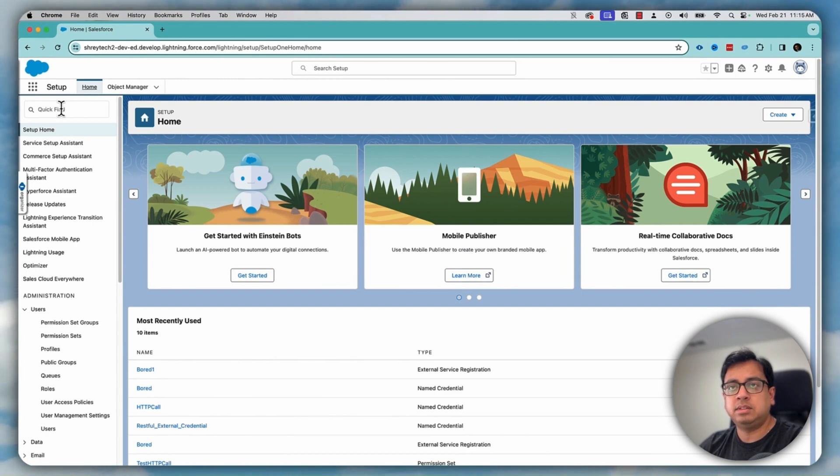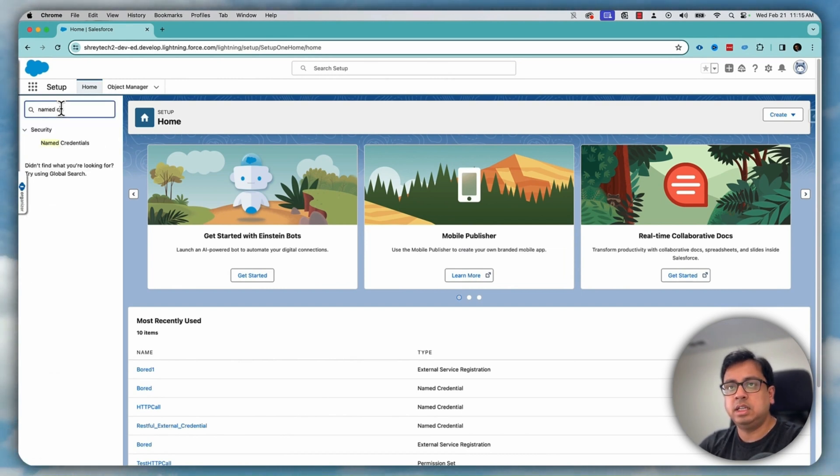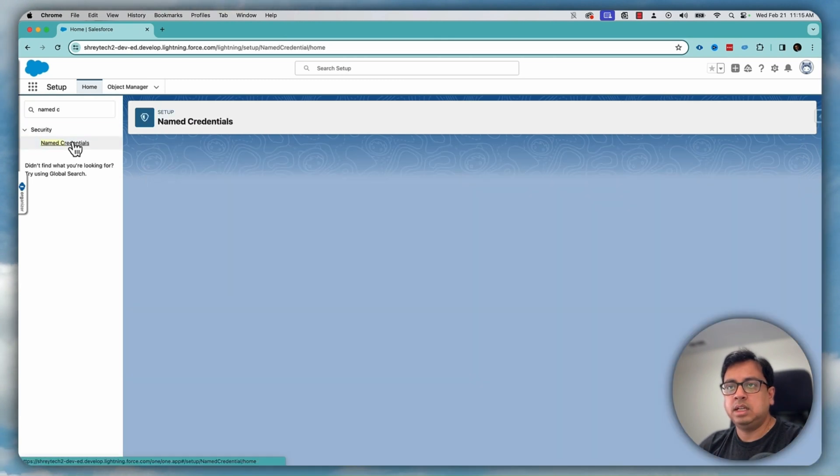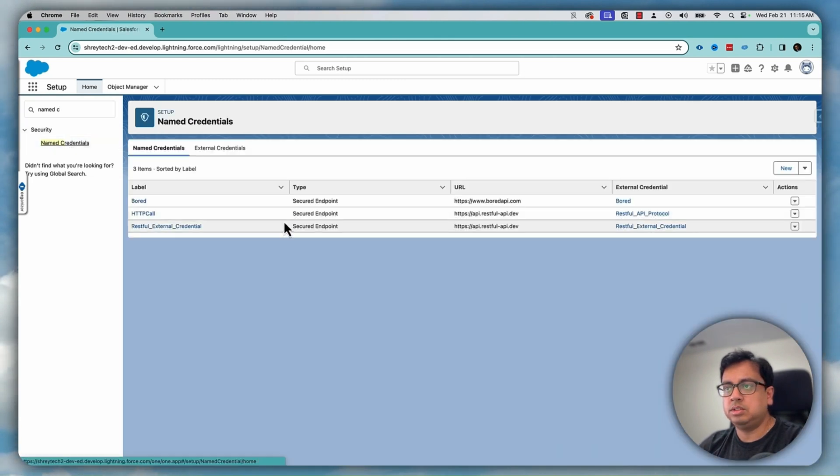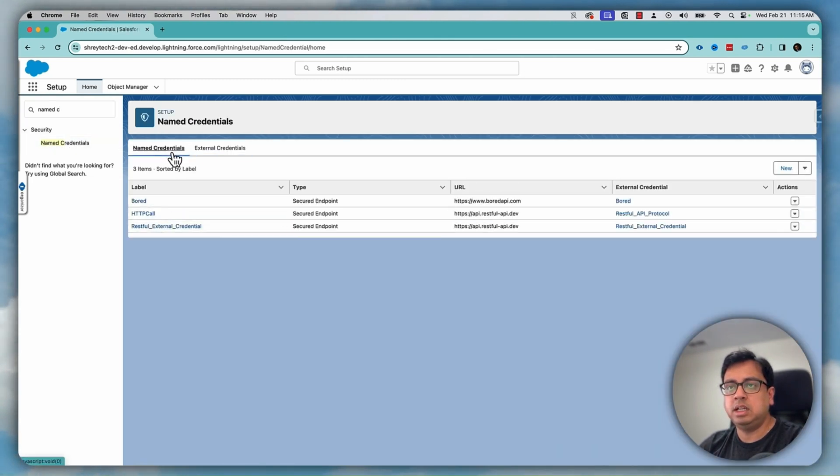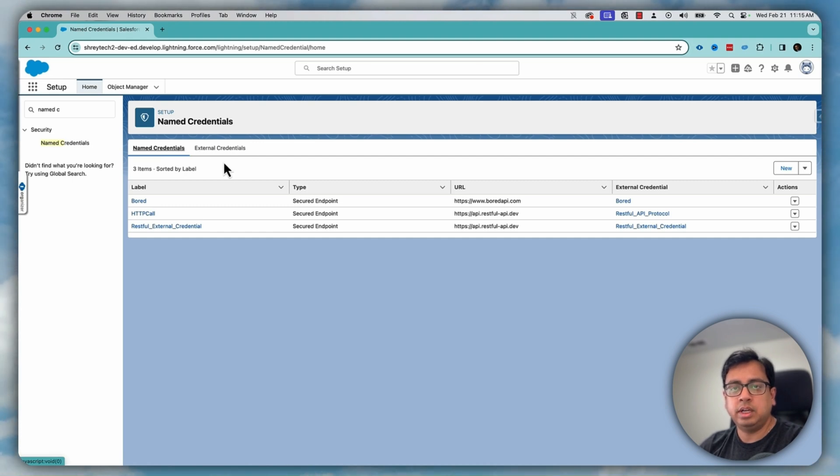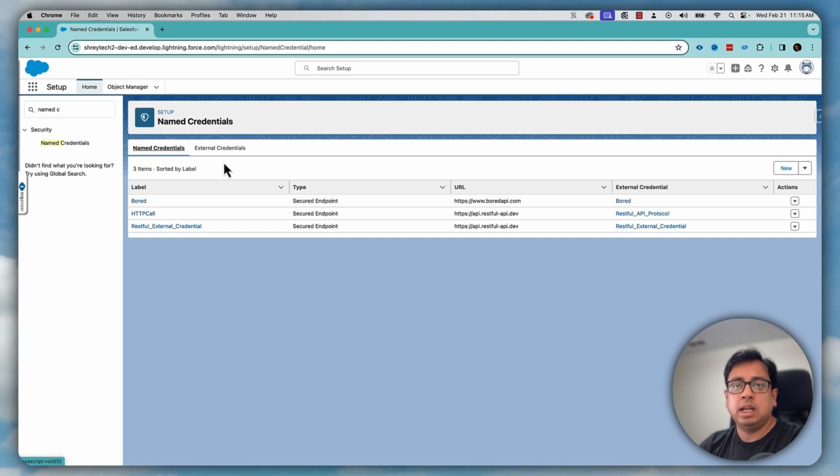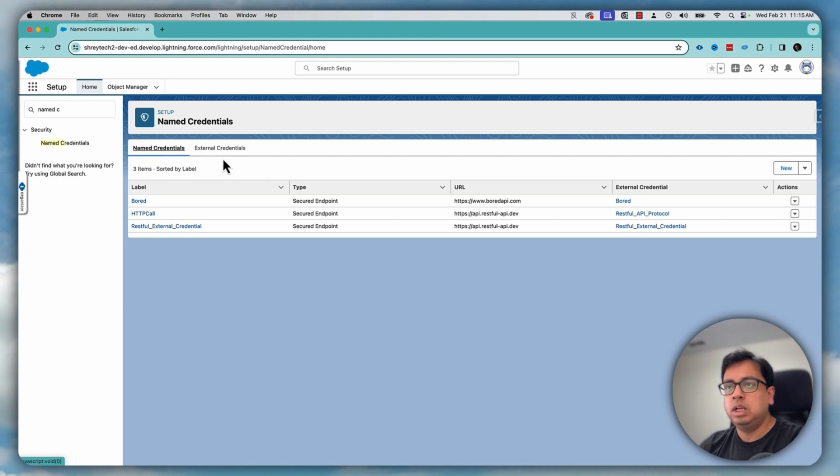The first thing that we need to do, we need to create some named credential and external credential. If you go to the named credential, here are two sections called external credential and named credential and then add that credential to your user record so that you can run the flow and call HTTP callouts from your flow.